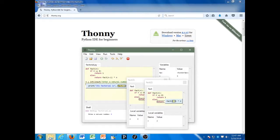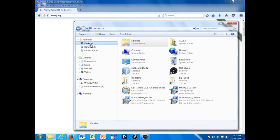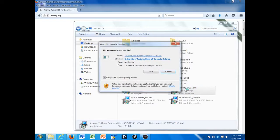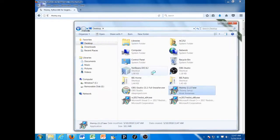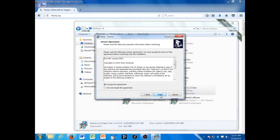Then I'm going to go to the desktop folder, and there's thonny.exe. Double-click it, run, click next, accept the license agreement, and install.